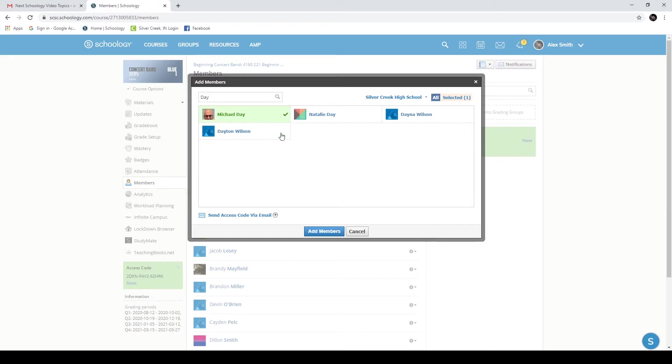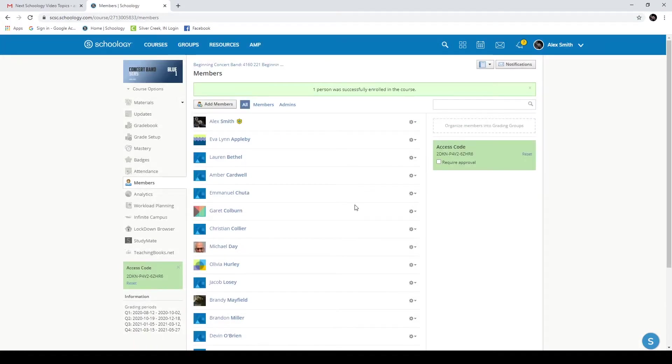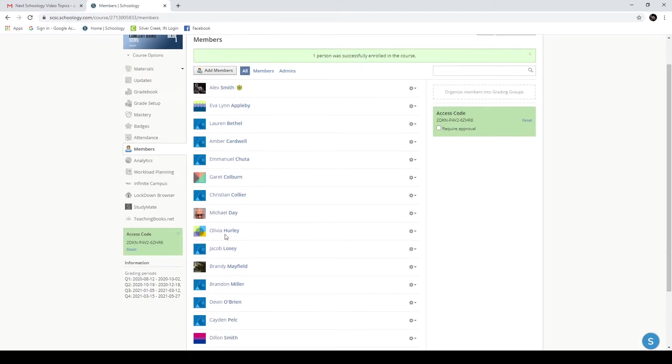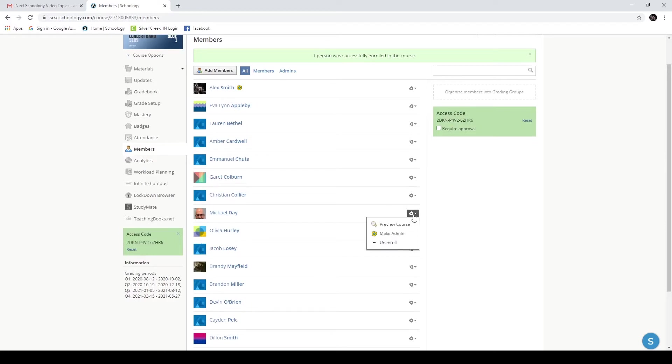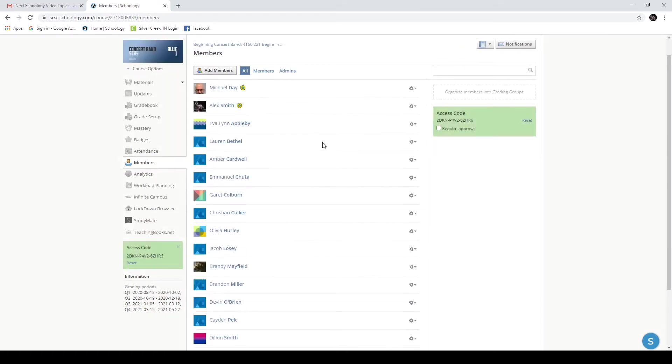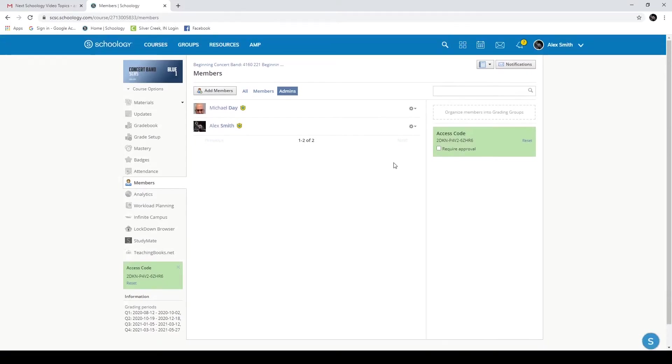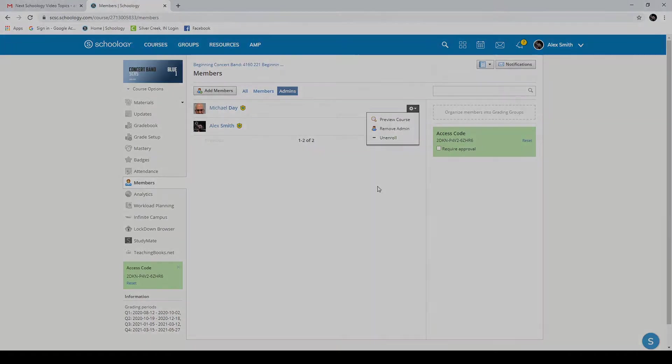I generally add Mr. Day as an administrator in all my classes just so he can see what I'm doing. I'll click add member. And now you can see that he is added right here in my class. I'll go to the little gear off here to the right and click make admin and confirm. And now if I go to the admin panel here, you can see that Mr. Day is now an administrator of my concert band class.